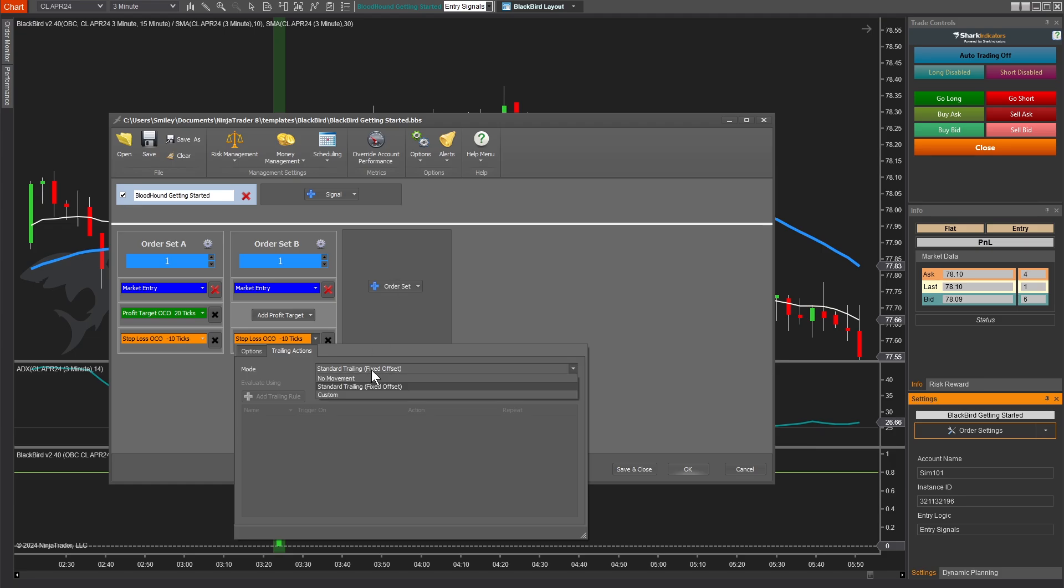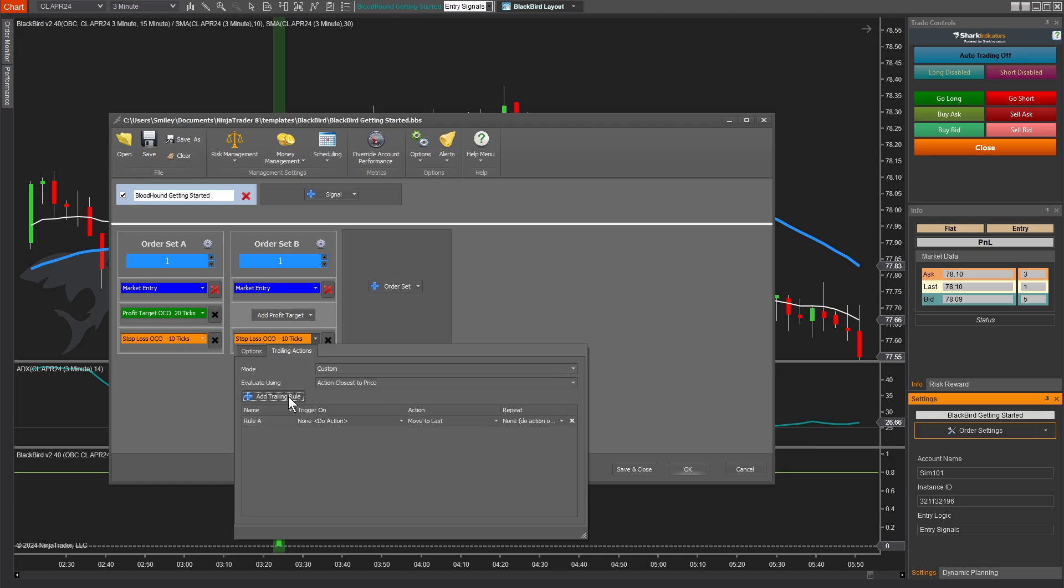Basically reducing the trades risk as the order becomes more profitable. Now that's fine, it's a little boring, but it's popular for a reason. But in Blackbird, we have full control over how, when, why, and where our orders will move. So the way this works is when something happens, do something to my order. And then do we repeat that action?